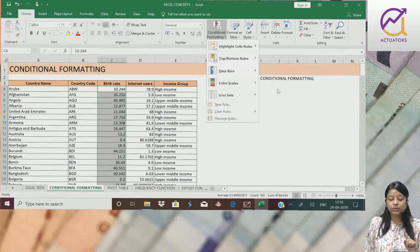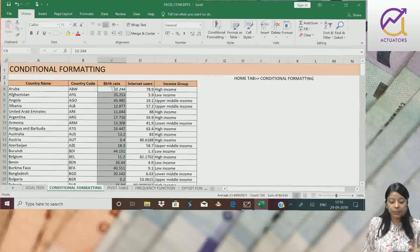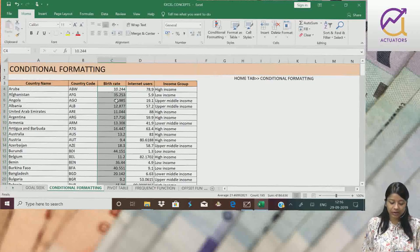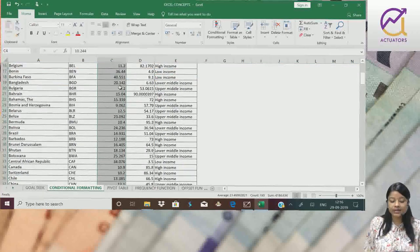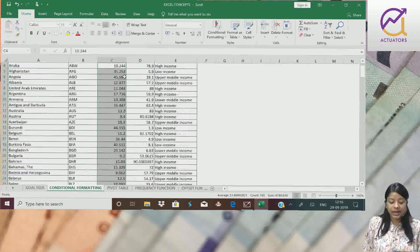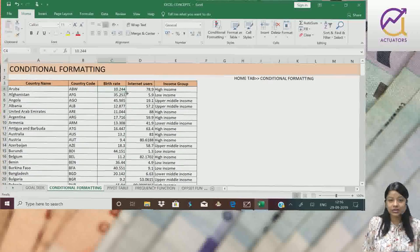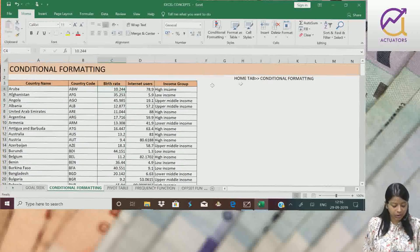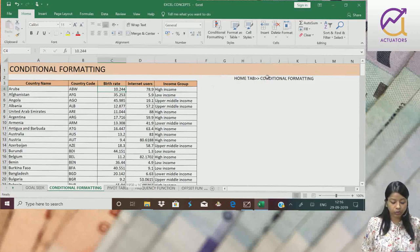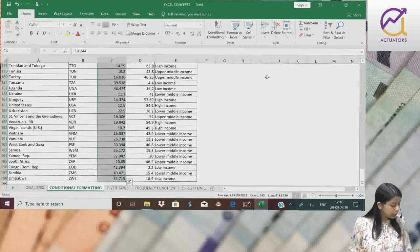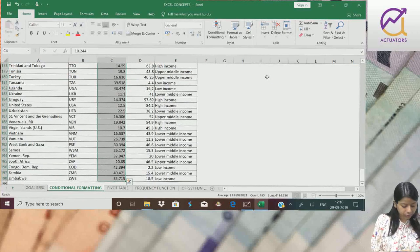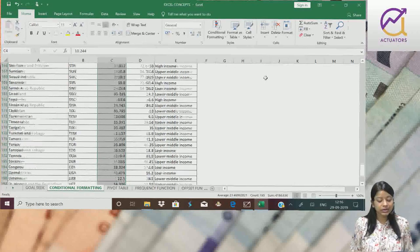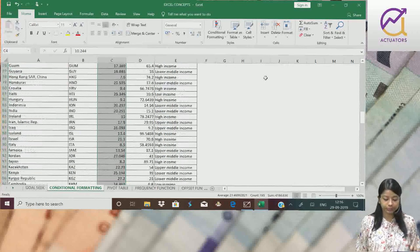The first and most important thing which you have to know is that wherever we want to apply conditional formatting, first we have to select all the cells. The shortcut to select is: place the cursor over here, Ctrl Shift Down. This is the shortcut we use to select the entire column.